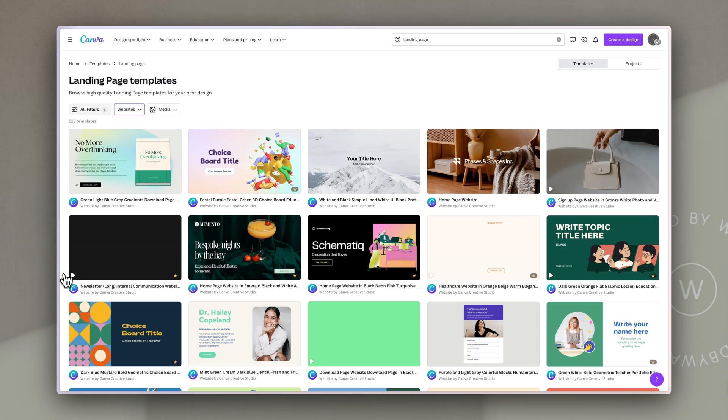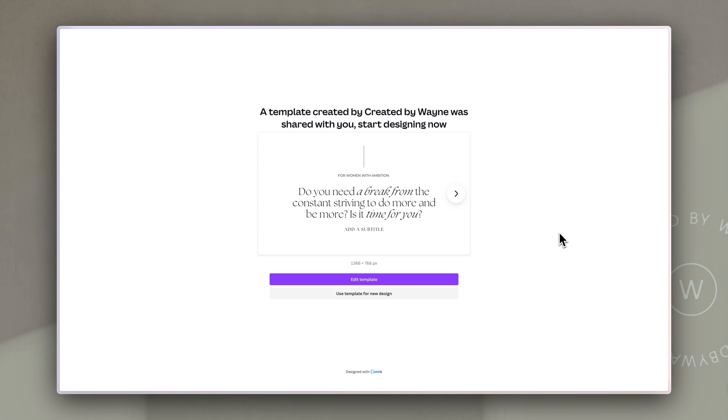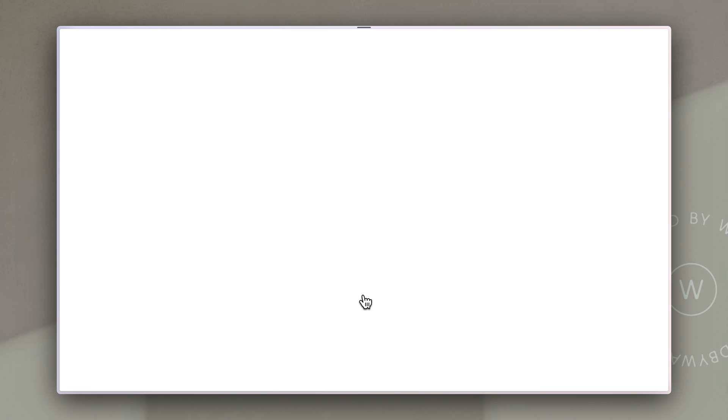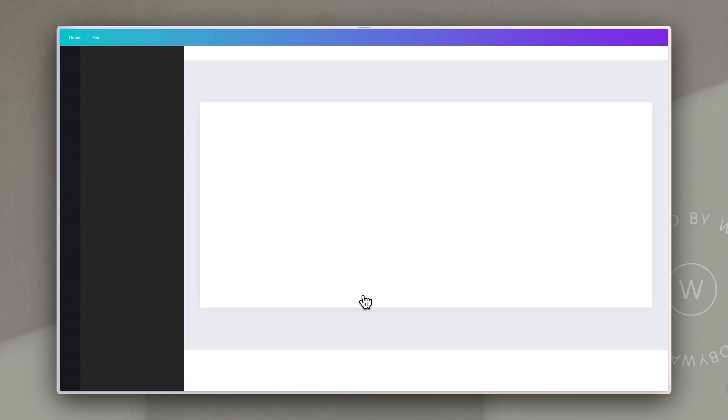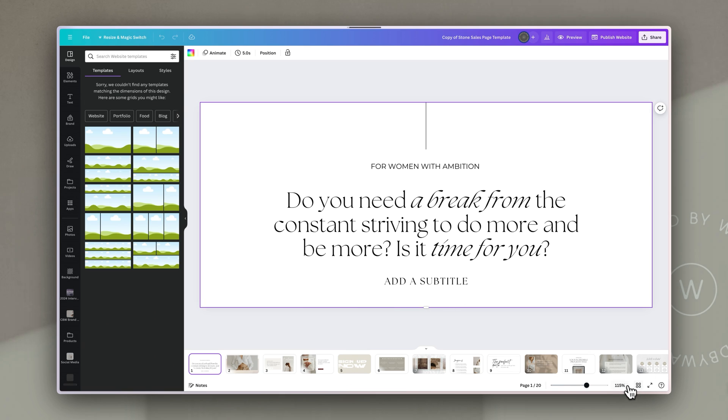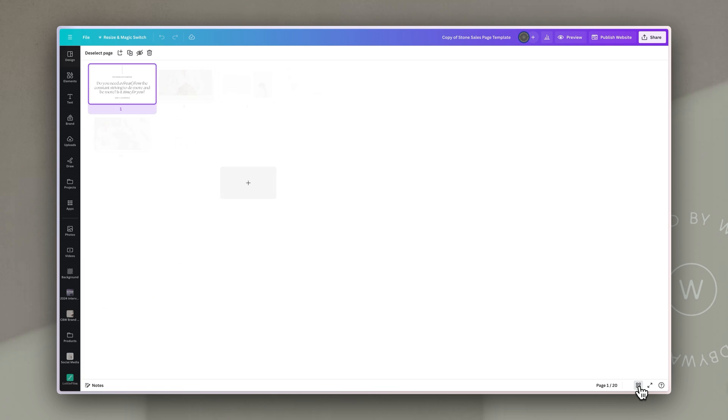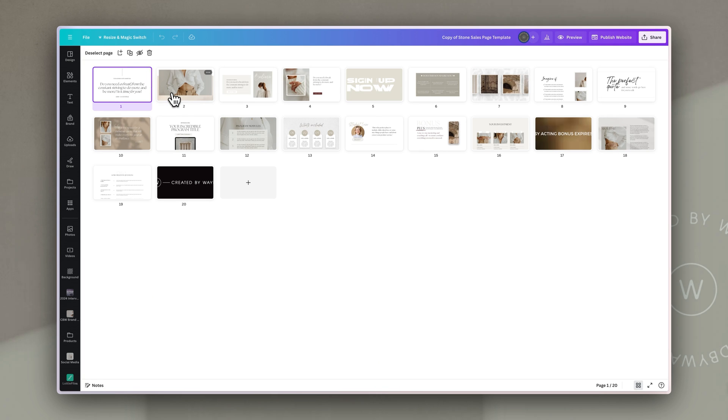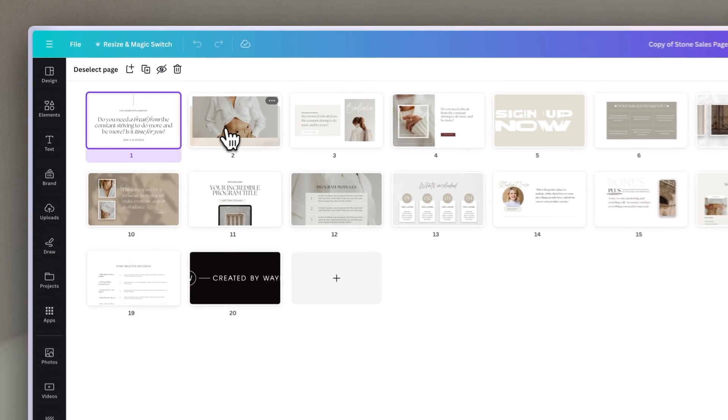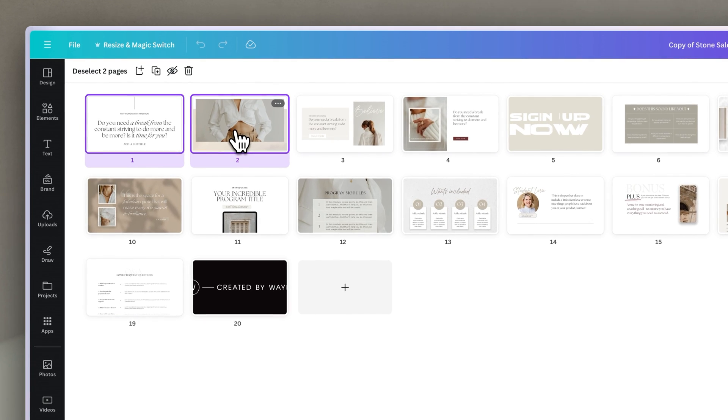I'm actually going to use one of my sales page templates as a starting point because I've already got those designed and they're easy for me to work with. This is my stone sales page template and I'm going to use this for a new landing page. First thing I'm going to do is just go and have a look at the grid view and I'm going to delete a few of these sections because I don't need them all.